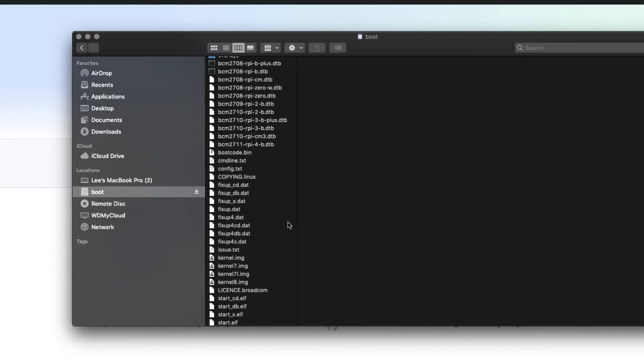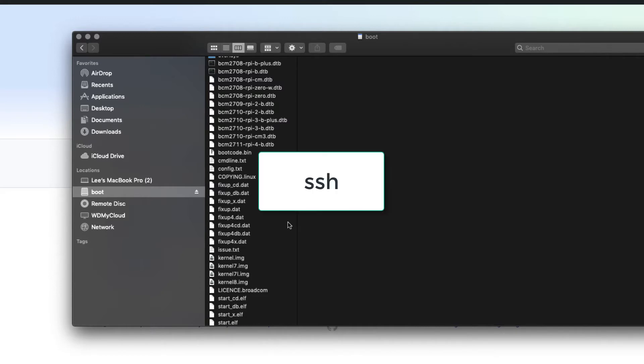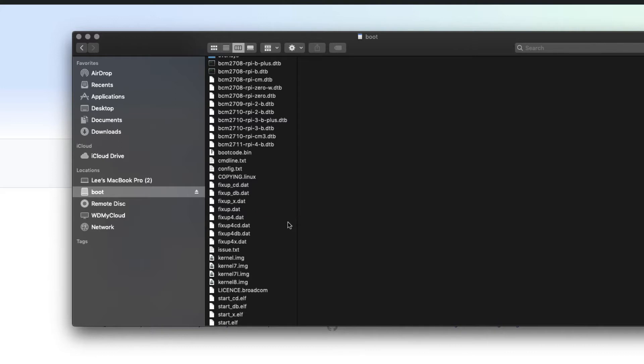And the first one is just called SSH, no extension, just a blank file that's called SSH. So on a Windows machine, you can right-click and do a new file and call it SSH. On the Mac, you can do it from the terminal by typing in touch SSH once you navigate to the directory, or alternatively, you can open a text editor.